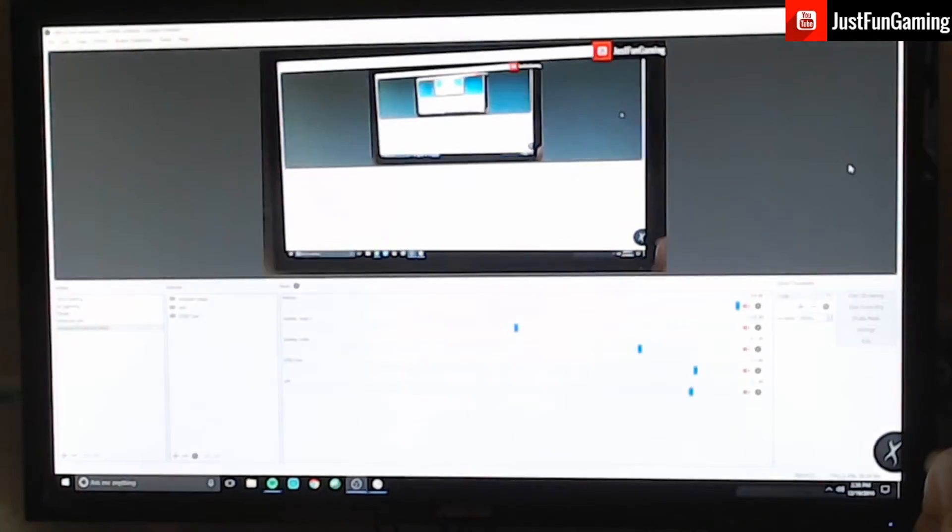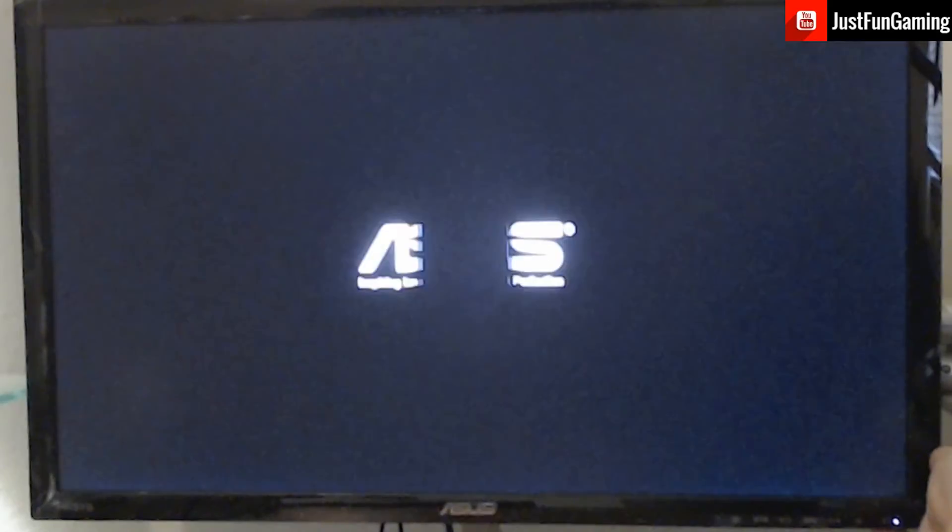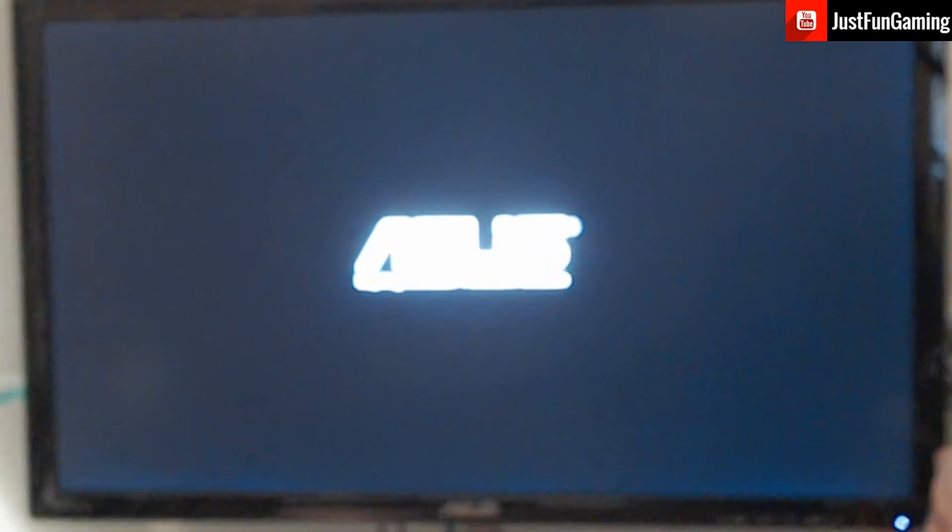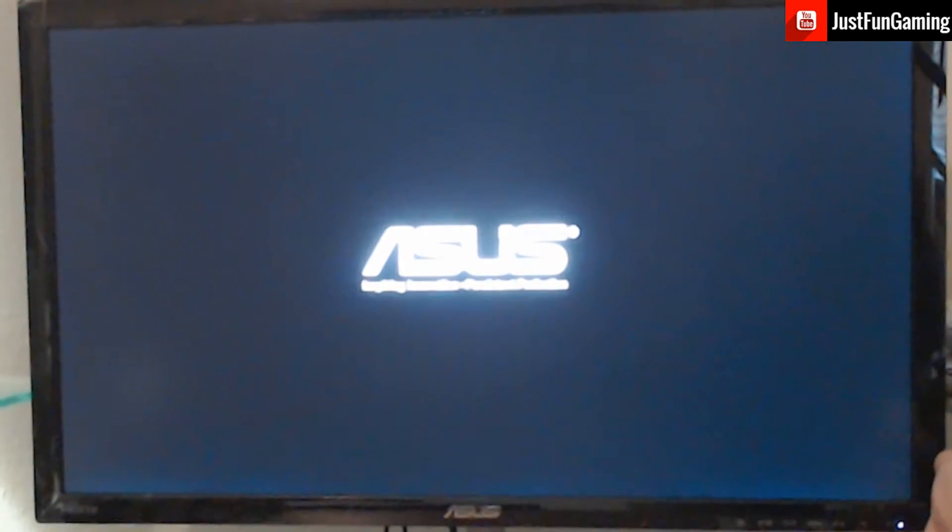So here's the monitor I picked up, an ASUS VX238H black 23 inch, one millisecond, HDMI LED backlit LCD monitor from ASUS. It's a nice monitor. I picked it up for about a hundred bucks. So I feel like it's well worth it.